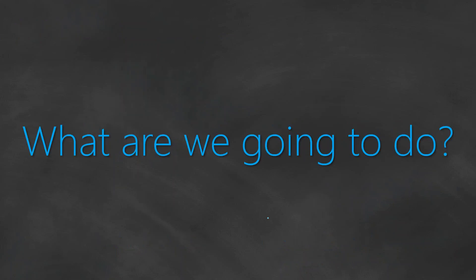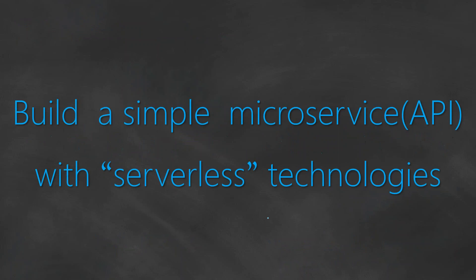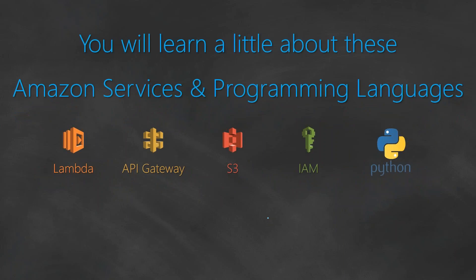So what are we going to do? As a reminder, we are going to build a simple microservice with serverless technologies. Along the way, you will be learning AWS services like Lambda functions, API Gateway. We are going to use S3 for storage and IAM roles for setting up the permissions.